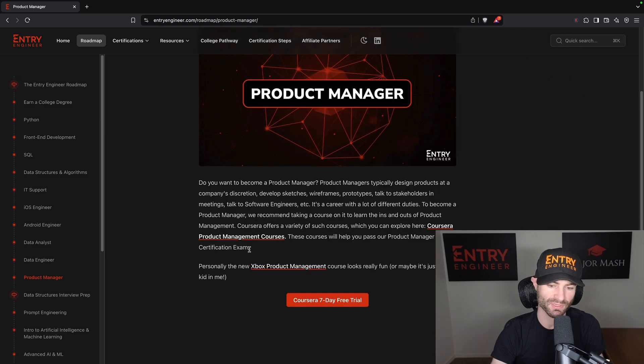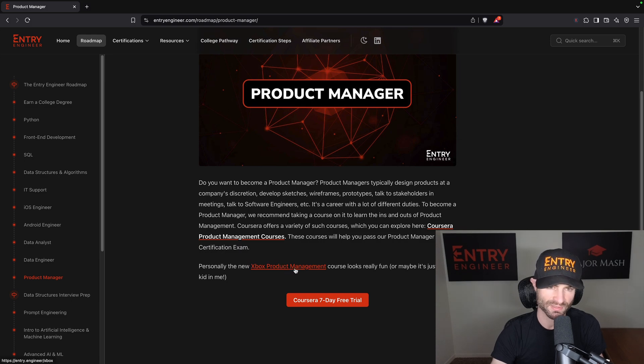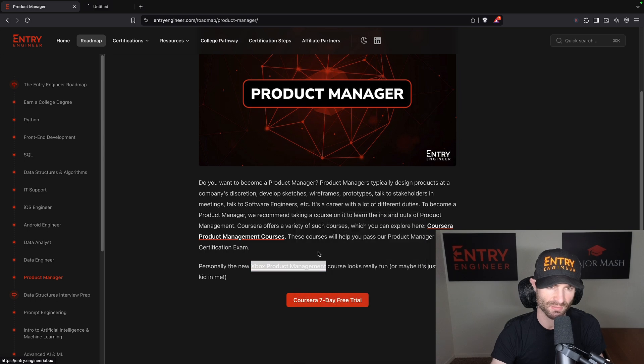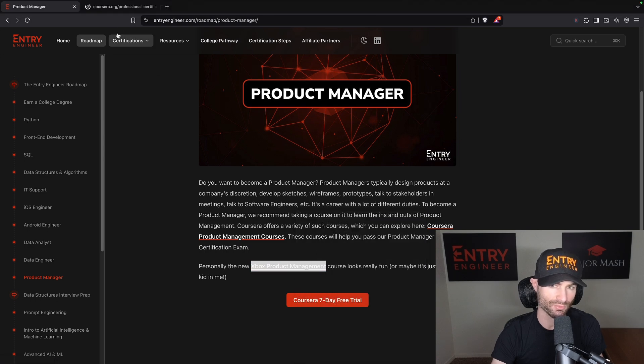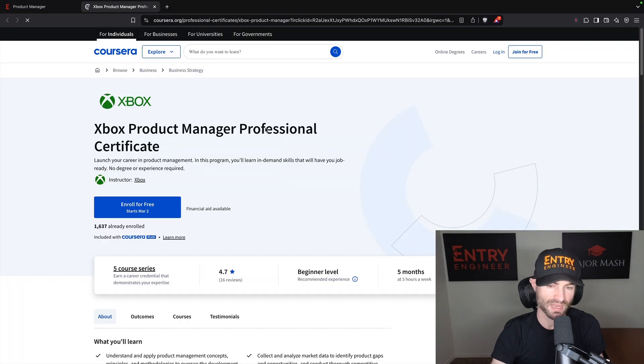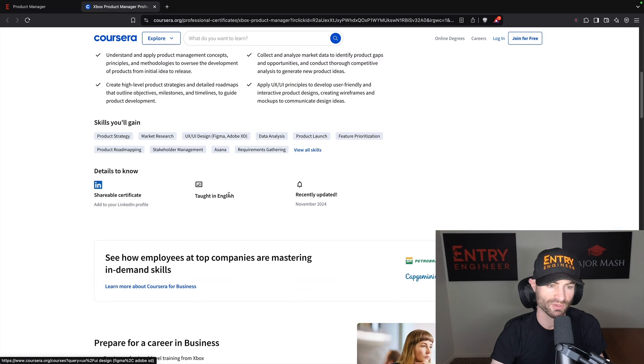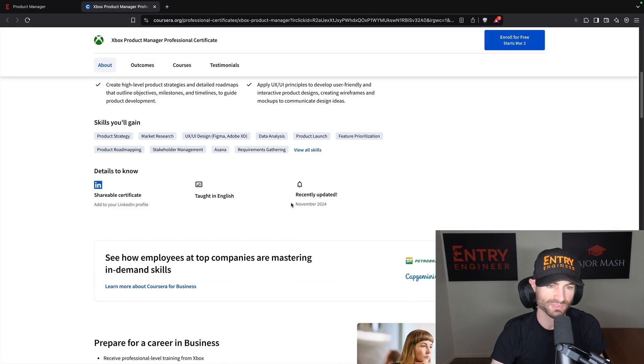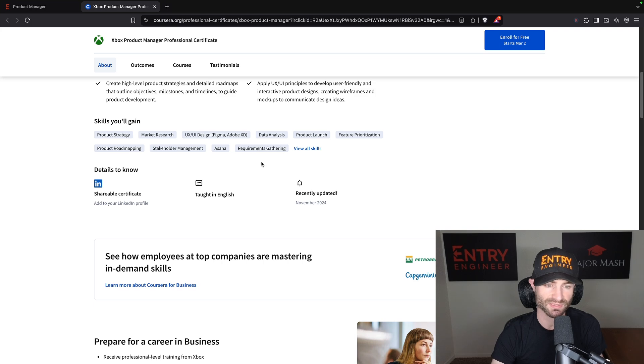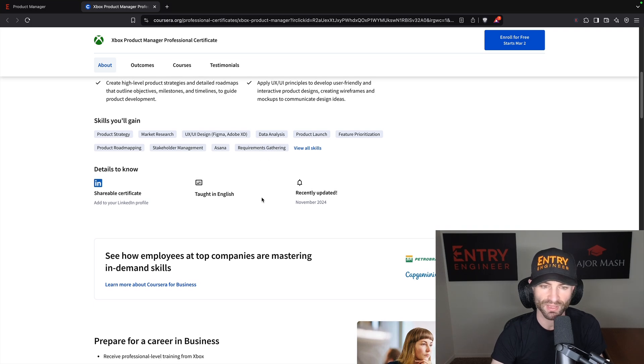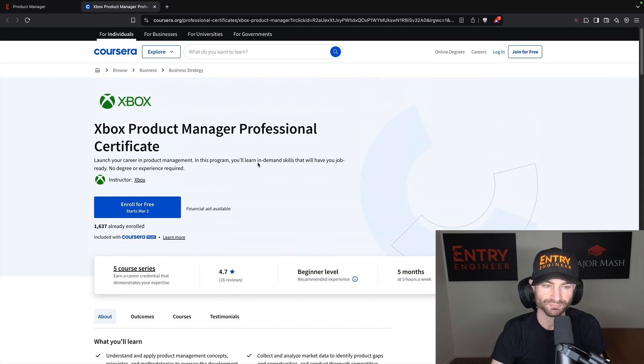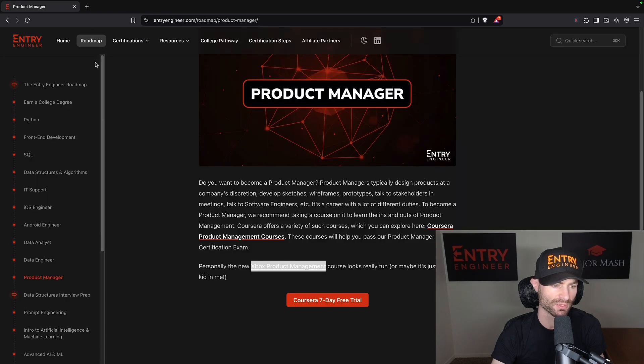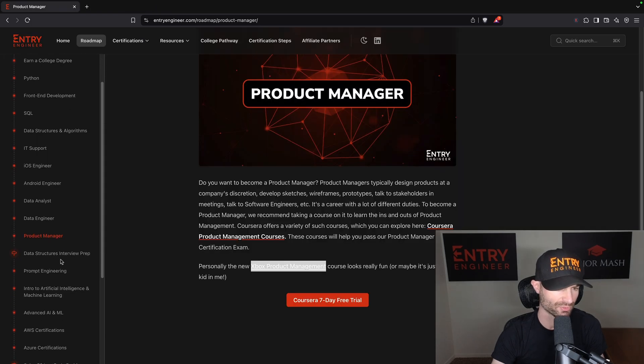There's also certifications. There's a product management certification on this website, Entry Engineer. There's also other product manager searches you can add that are on other websites. Lots of good courses on product management. The one I really scoured the internet for is this Xbox Product Manager one that is brand new and just kind of caught my eye here. If you're into video games and you're trying to become a product manager, this has some really good stuff. I like it. I think you guys would like it too.